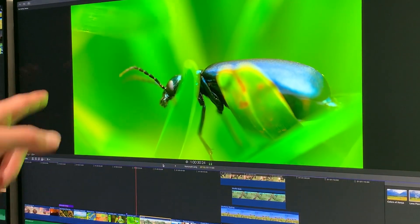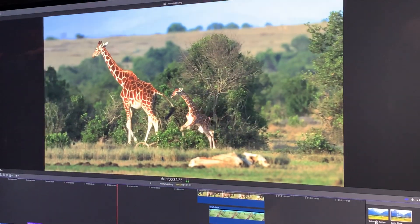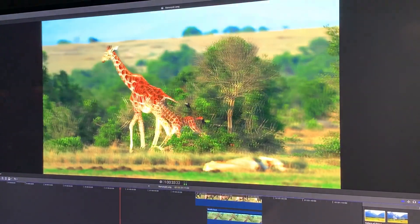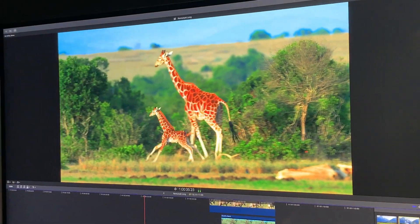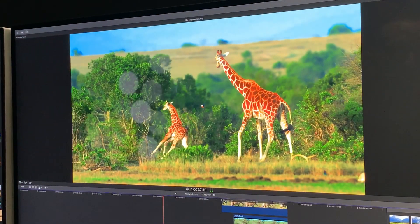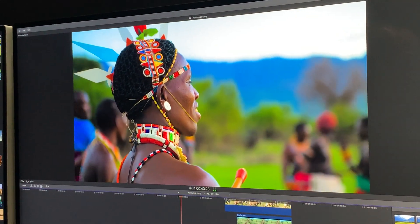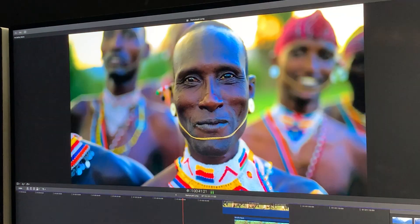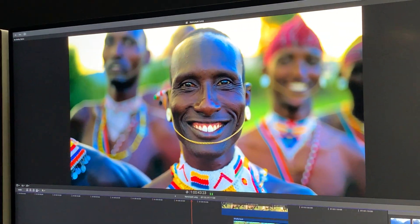For example, here we have a clip of giraffes — I can add a color correction effect, I can even add a lens flare, all without pressing pause. It just keeps on moving; I can do editing while this is continuing to play.